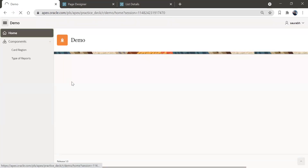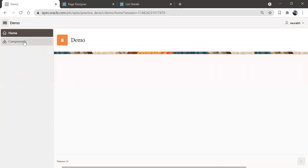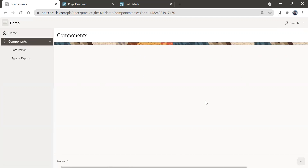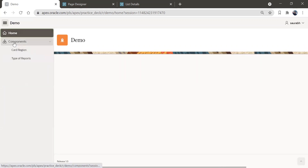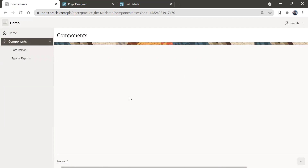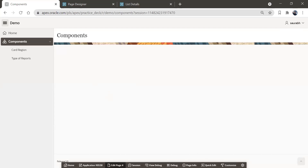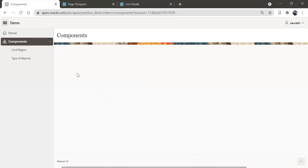Refresh this. Now if you click on 'Components', you will reach page number four. You can see 'Components' and we are on page number four. So now you have two ways: either click on the arrow button to go to the sub-region, or click on 'Components' directly to reach page four. On this page, we're going to add all the card region and type of reports content.